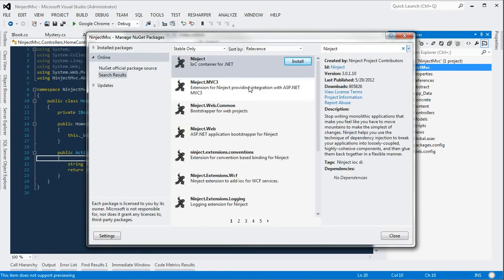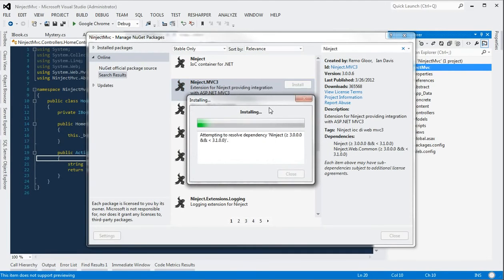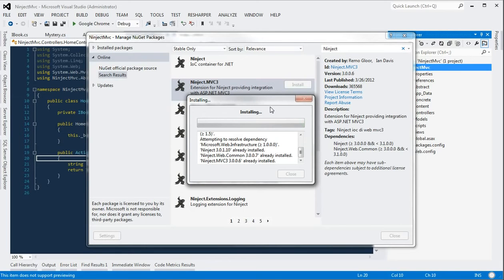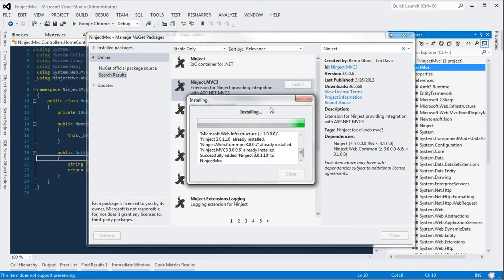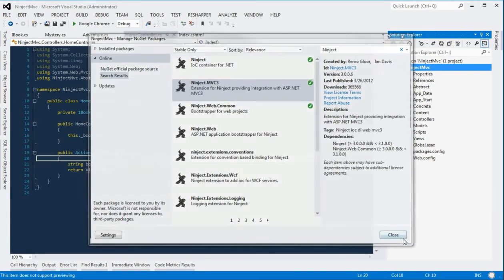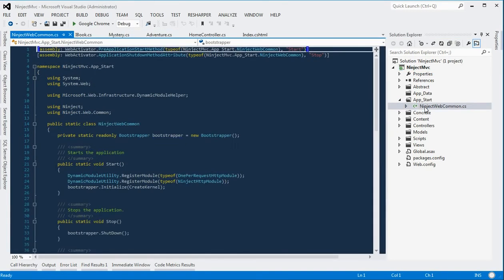And we're going to choose to install Ninject MVC 3. So this will install a couple of DLLs into our project. And once it's completed, we should see a new app start folder.